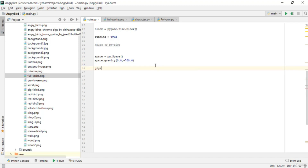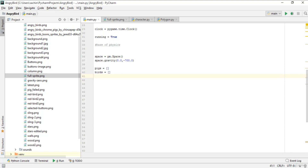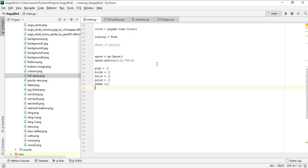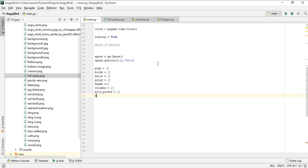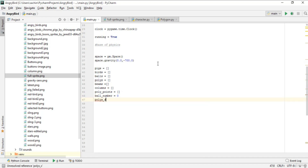Next, initialize several empty lists: 'pigs' to store pig objects, 'birds', 'balls', 'polys' for polygons, 'beams', 'columns', and 'poly_points' for polygon points. Also set 'ball_number' to 0 and create a 'poly_dict' dictionary for maintaining polygon data.